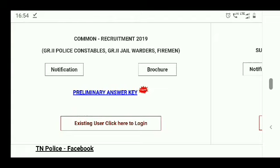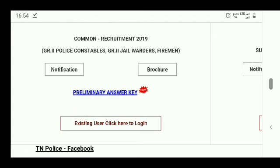Hello everyone! Welcome to Exam Guide Tamil. Let's get started with today's video.